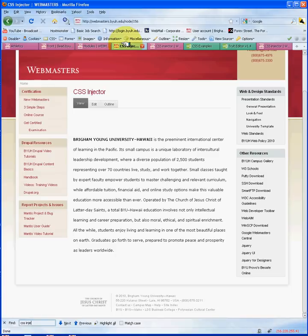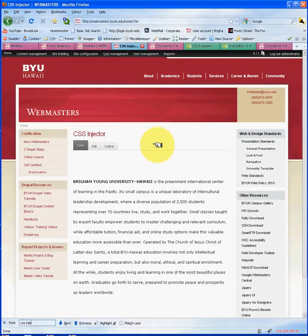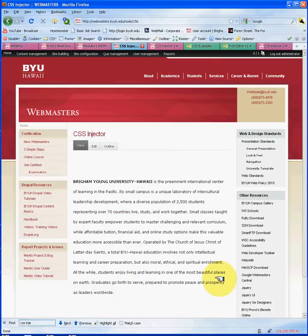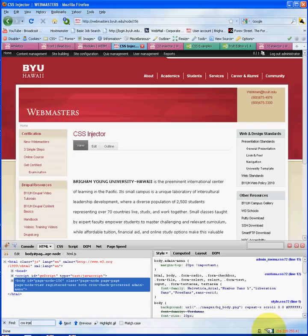We're going to use the CSS Injector to beautify this paragraph and see how we can apply CSS rules to this specific page. One of the tools I like to use is Firebug on Firefox or Chrome to identify the specific div ID or class and then apply a specific style to that div or class.